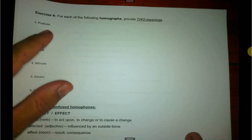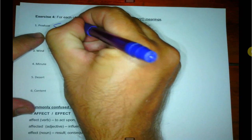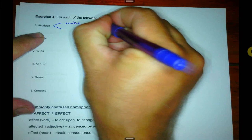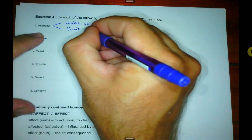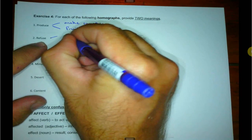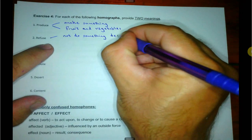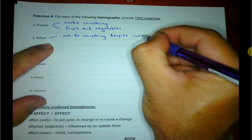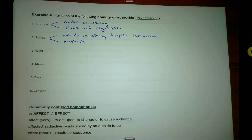Exercise four: for each of the following homographs provide two meanings. Produce — to produce something, to make something. And produce as in fresh produce, fruit and vegetables. Refuse — to not do something despite instruction. And refuse as in rubbish — I'm going to take out the refuse, the refuse collectors. There are six of those that you can do.